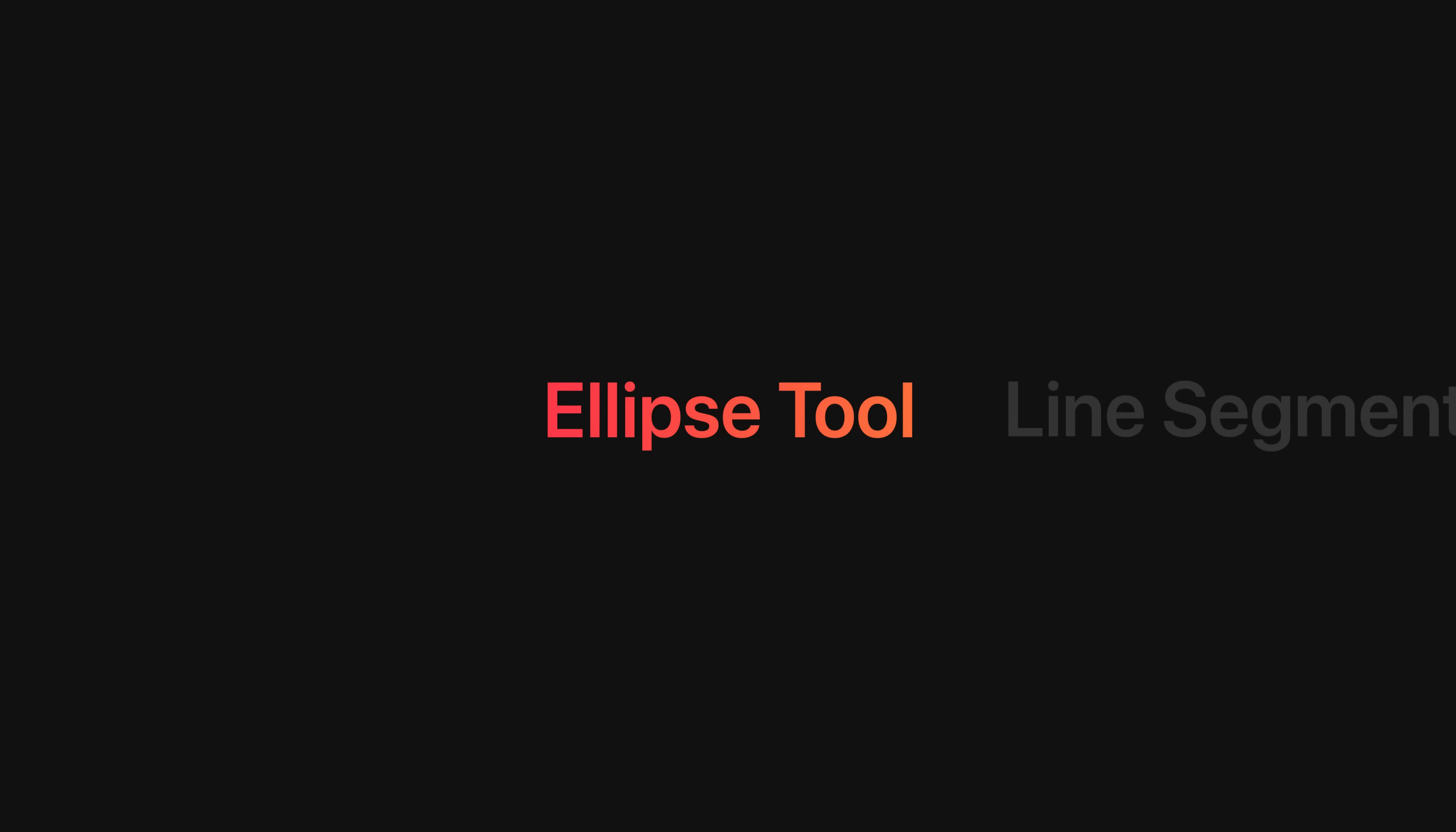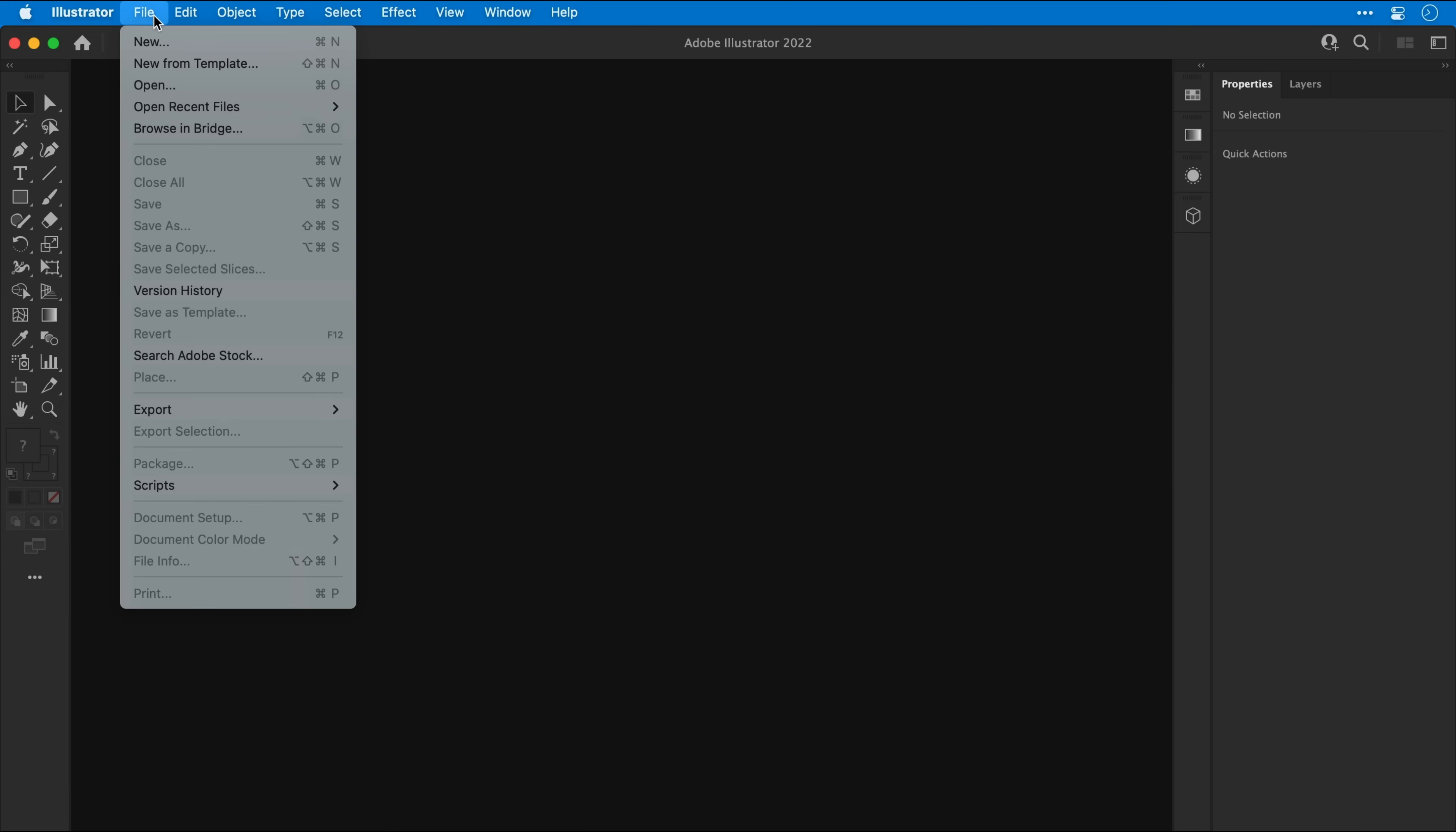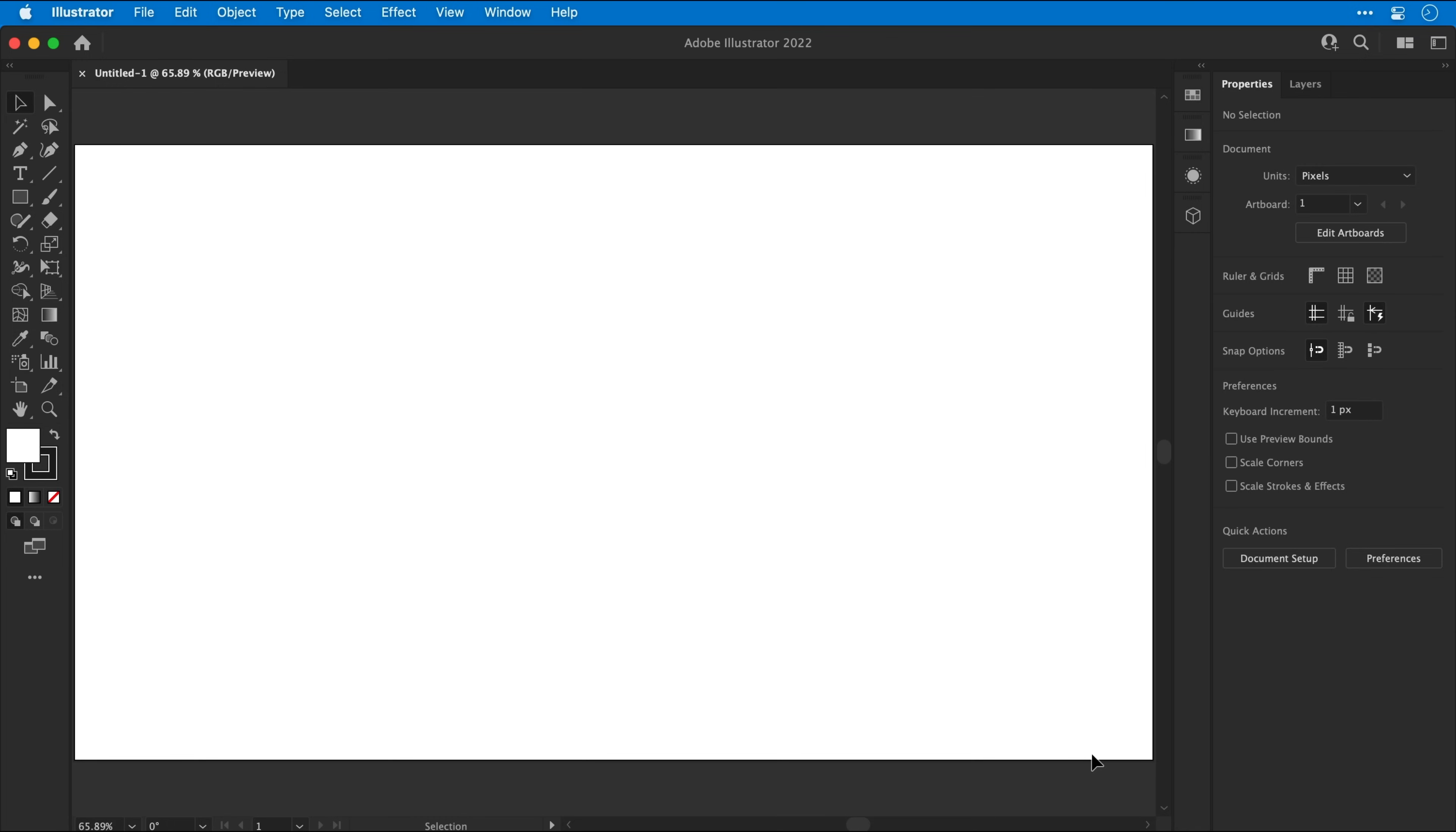So first up, the Ellipse tool. As with any good logo we need to start by creating a new document and I'm working with a 1920x1080 pixel artboard with a color mode set to RGB. The resolution is also 72 ppi. Now that's done, let's click Create.